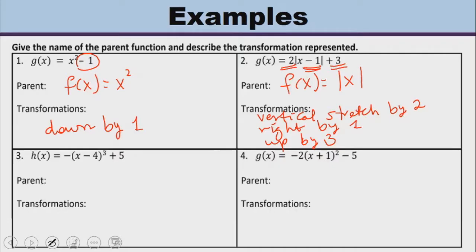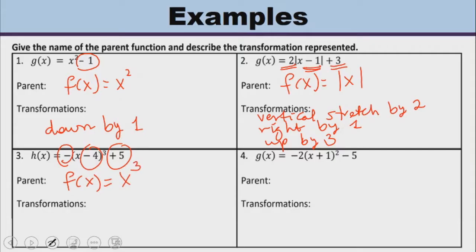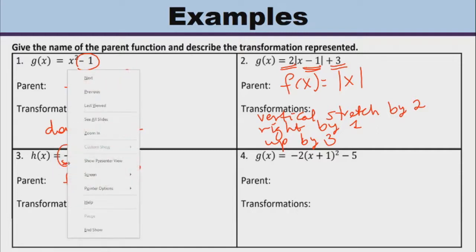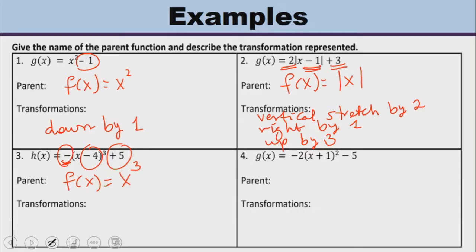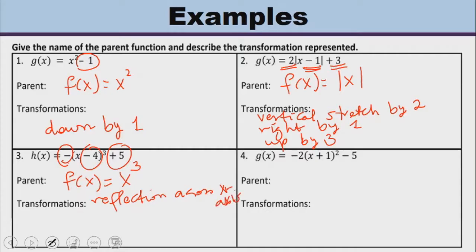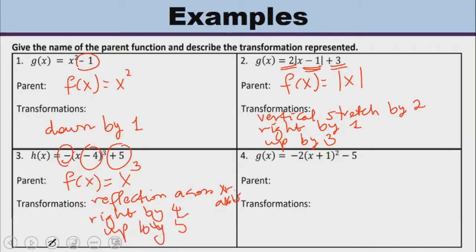For number three, I can see three changes. The parent function is cubic because of x raised to the power of three. Here, our a is negative, so that tells us this is going to be a reflection across the x-axis. Then x minus four inside will cause it to move to the right by four. And the five outside will cause it to move up by five.